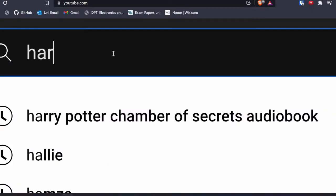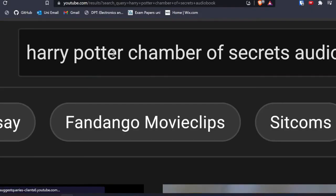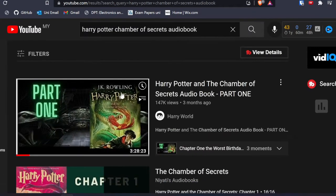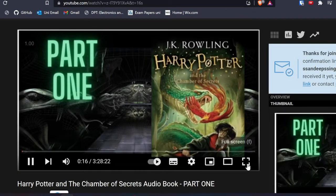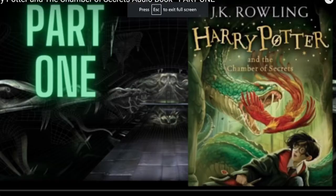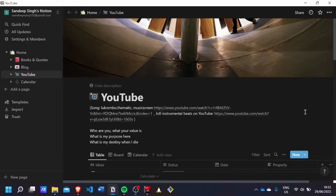Since I'm all about free apps, I listen to audiobooks not from Audible but from YouTube. You can search any book title and add 'audiobook' at the end — for example 'Harry Potter Chamber of Secrets audiobook' — and there'll be a YouTube video narrating the whole book. There are a lot of audiobooks available on YouTube for free.